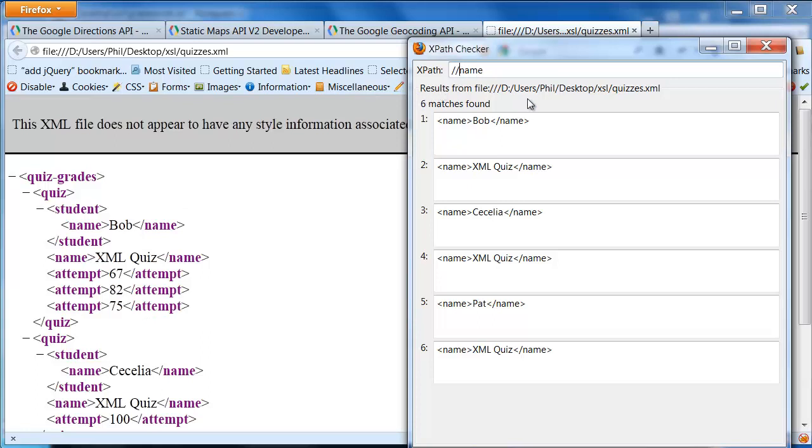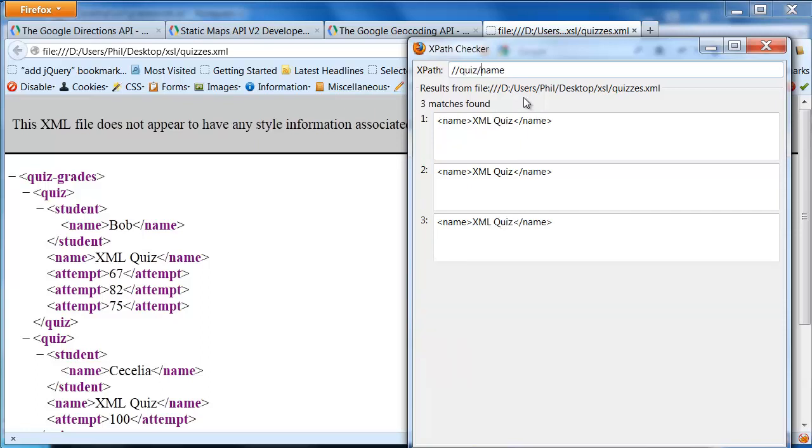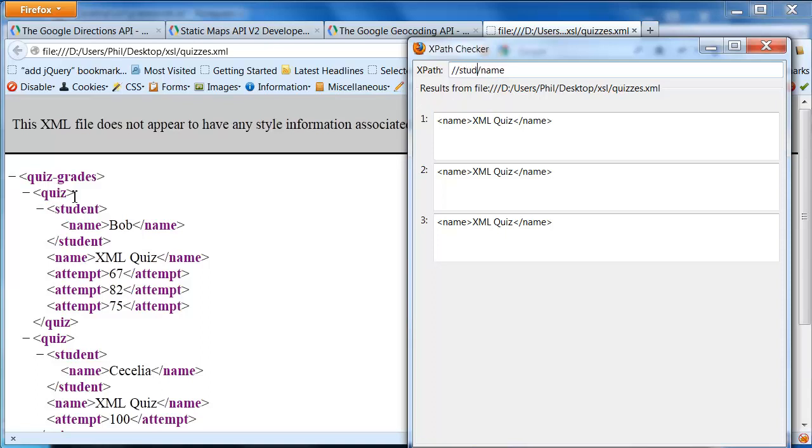What if I wanted just the quiz names? So if I wanted quiz names, basically I want quiz slash name. The double slash here basically means I can have anything in front of all of that. Then what I'm saying after that is I want a quiz followed by a name. The quiz element and the name element that's embedded underneath the quiz. If I wanted student names, student name, there are the student names from the file itself.